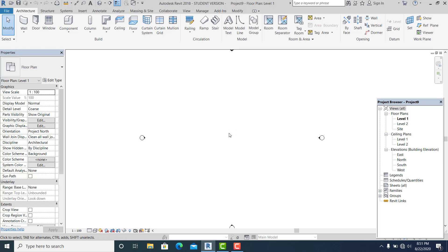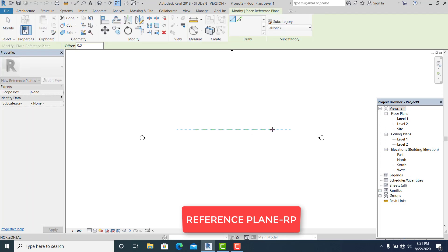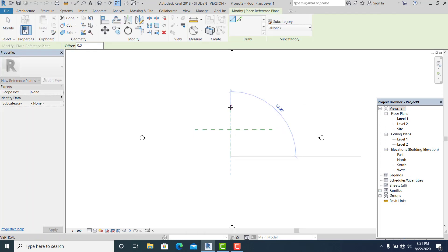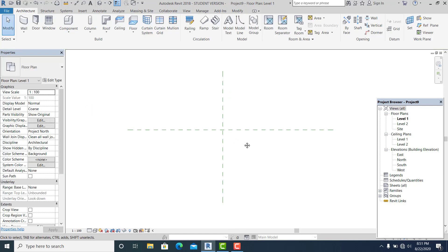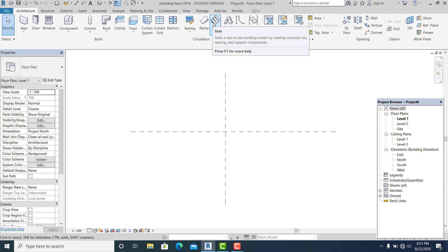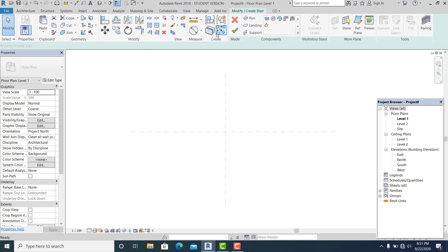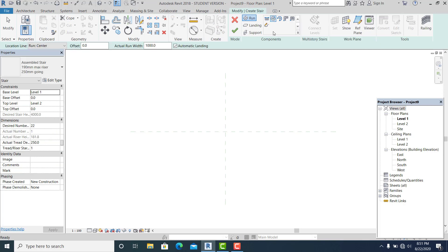The first thing I will do is use the command RP for the shortcut reference plane. Then I'll go to the stair — this stair is already existing in Revit, so I'll just use it as my guide.